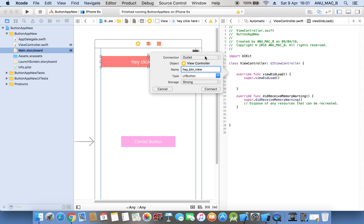In the label there are only two connection properties: first is the outlet and the second is the outlet collection. We are already using the label outlet. With the button we have three connection properties: first outlet, second action, third outlet collection.